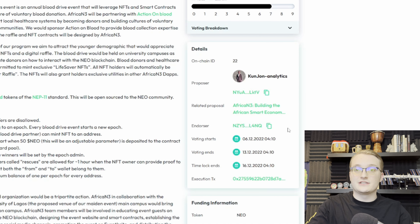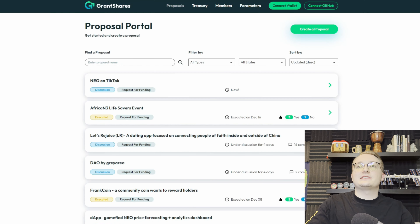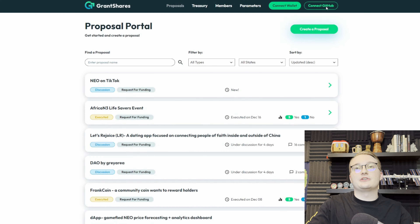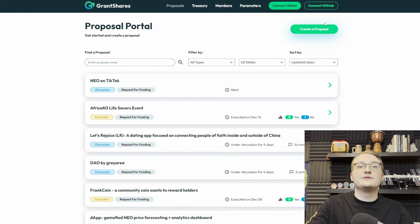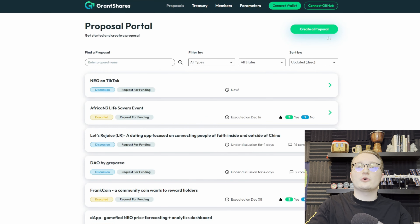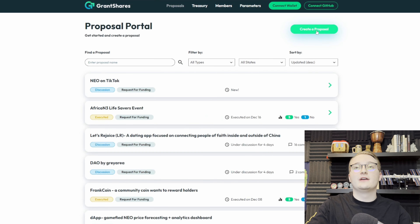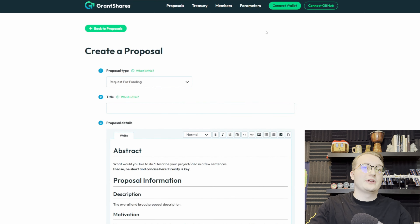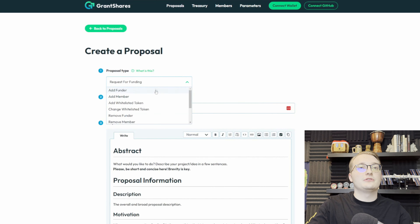As you can see, very well detailed information and description for this Africa Neo3 event happening at the University of Lagos. Of course, the more detailed you can be in your description, the higher chance of a proposal success.